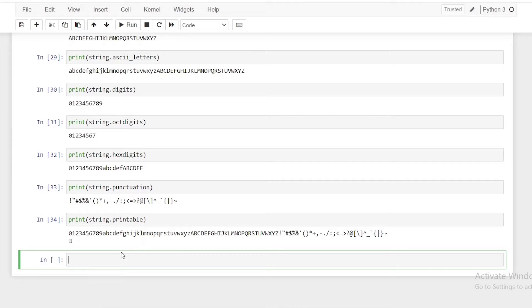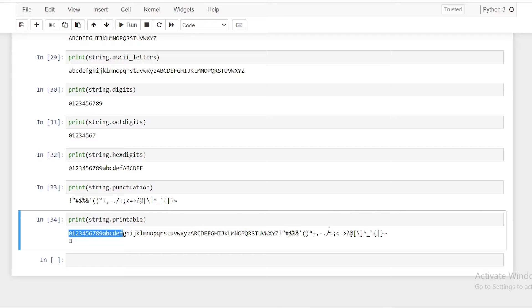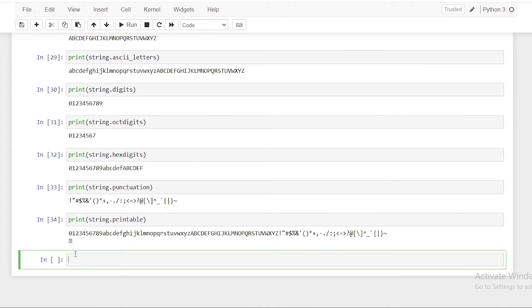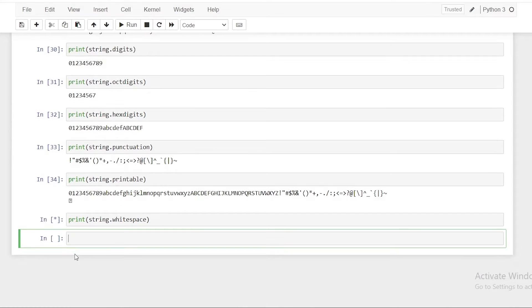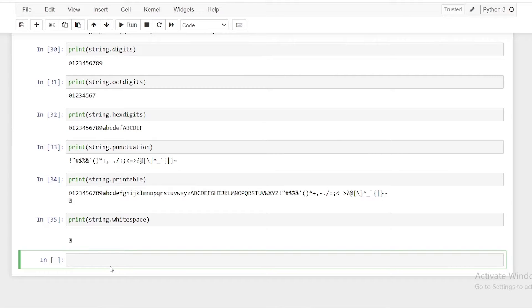string.printable prints all the printable characters — a combination of digits, ascii letters, punctuation, and whitespace. You can see all the digits, lowercase letters, uppercase letters, special characters, and whitespace. There is also string.whitespace, which includes whitespace characters such as tab, line feed, carriage return, form feed, and space.